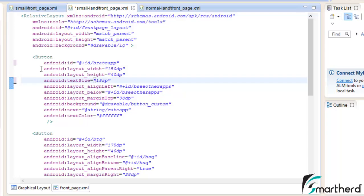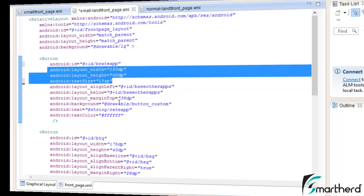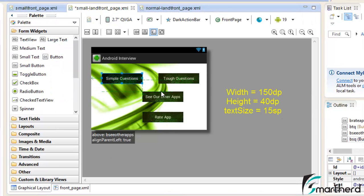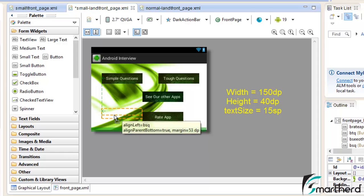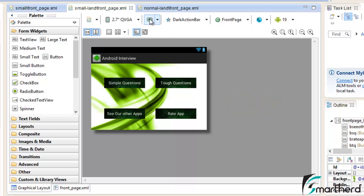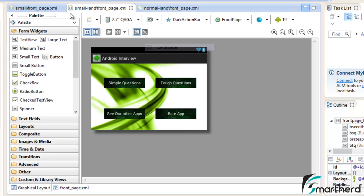Now replace all these attributes in all the buttons. Go to the graphical layout and rearrange all the buttons. After rearranging the buttons in landscape mode for the small screen size, our layout will look like this. Save it. In portrait mode our layout will look like this and in landscape mode it will look like this. We are done with the layout of the small screen size.